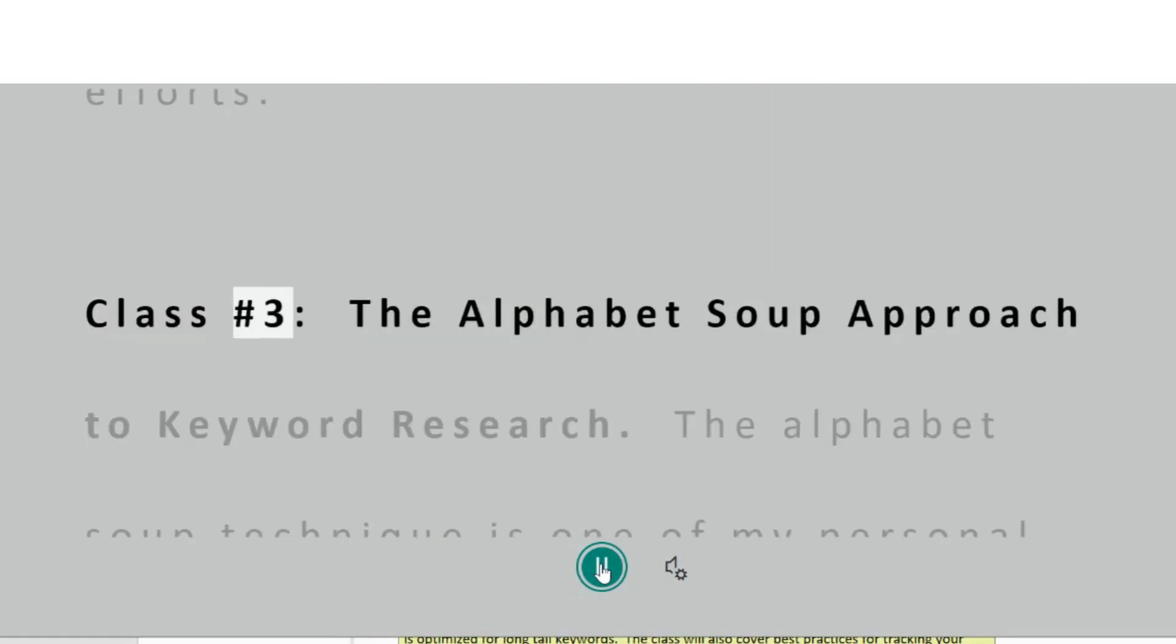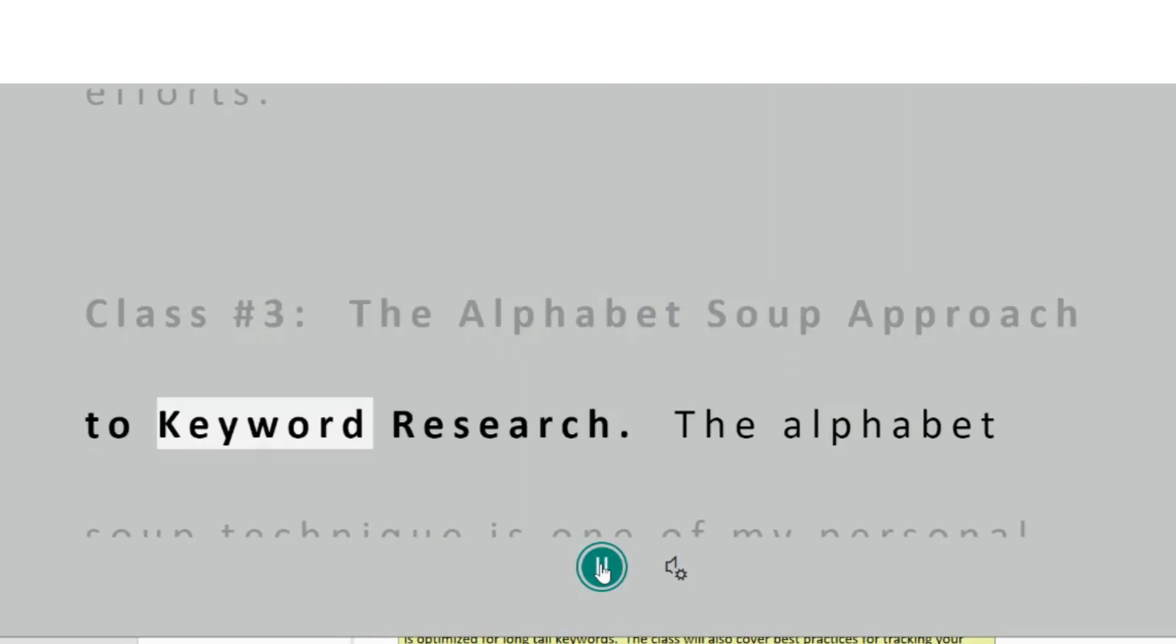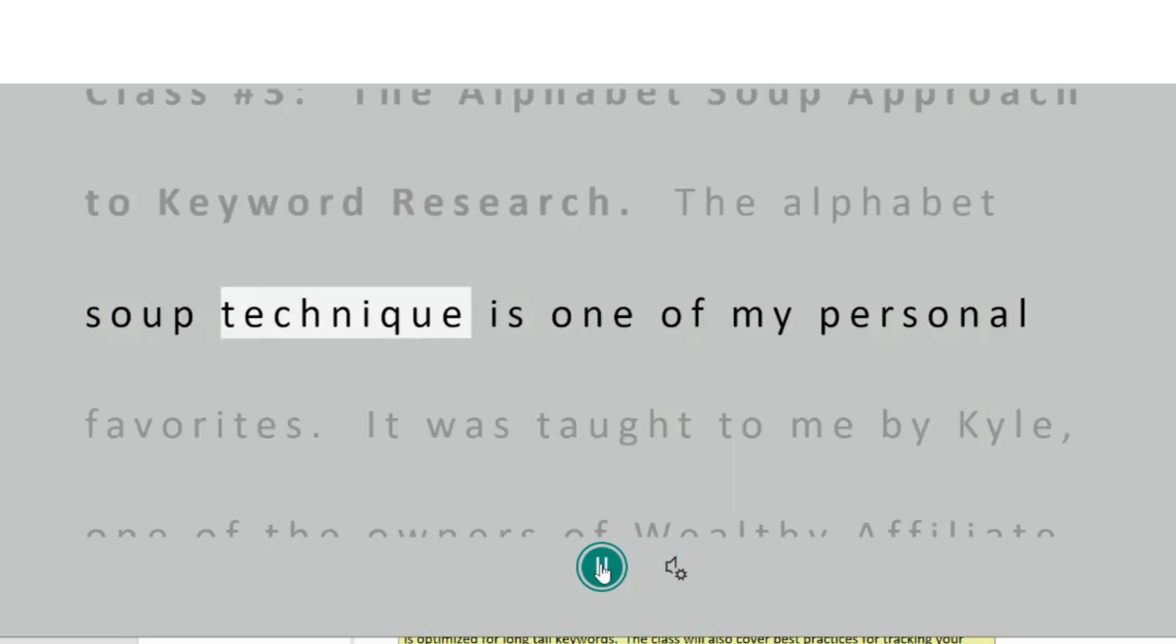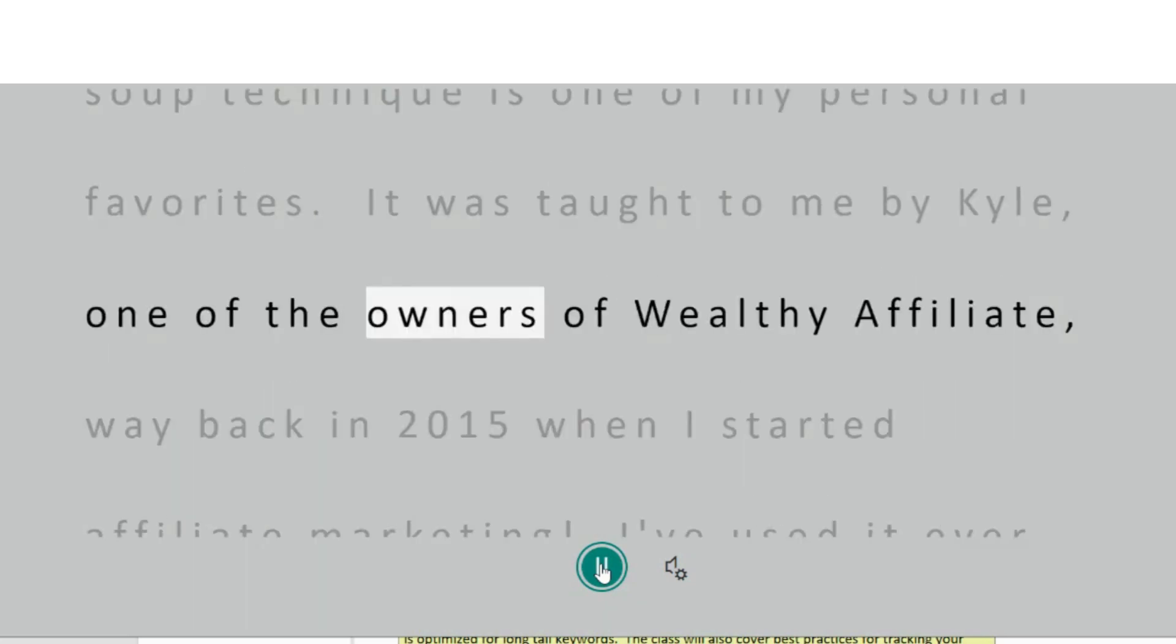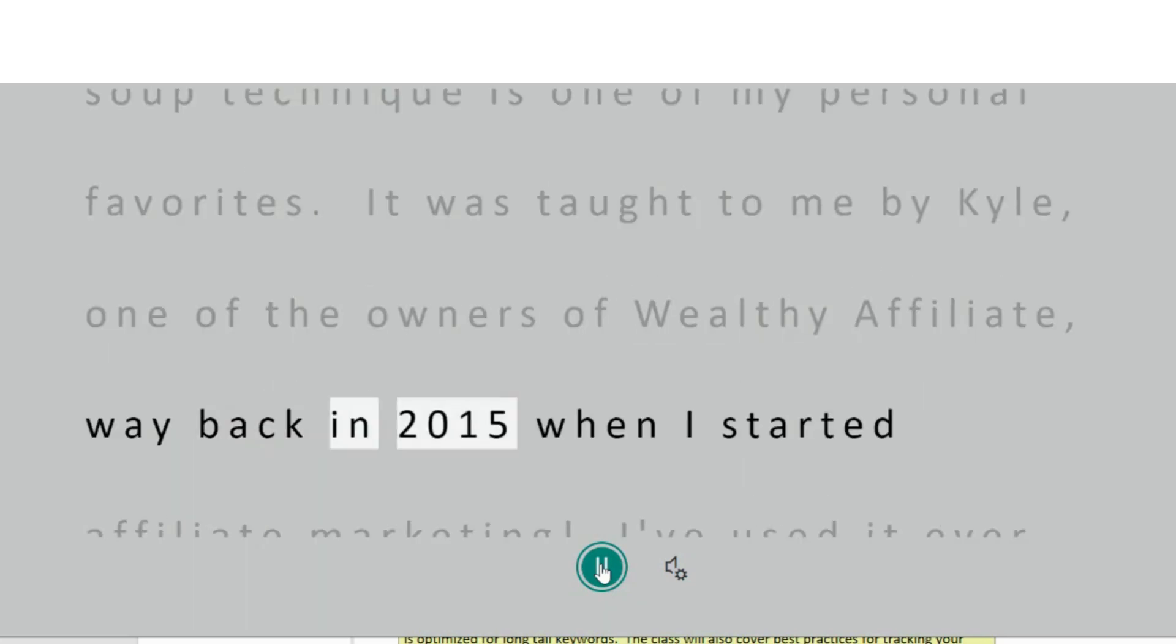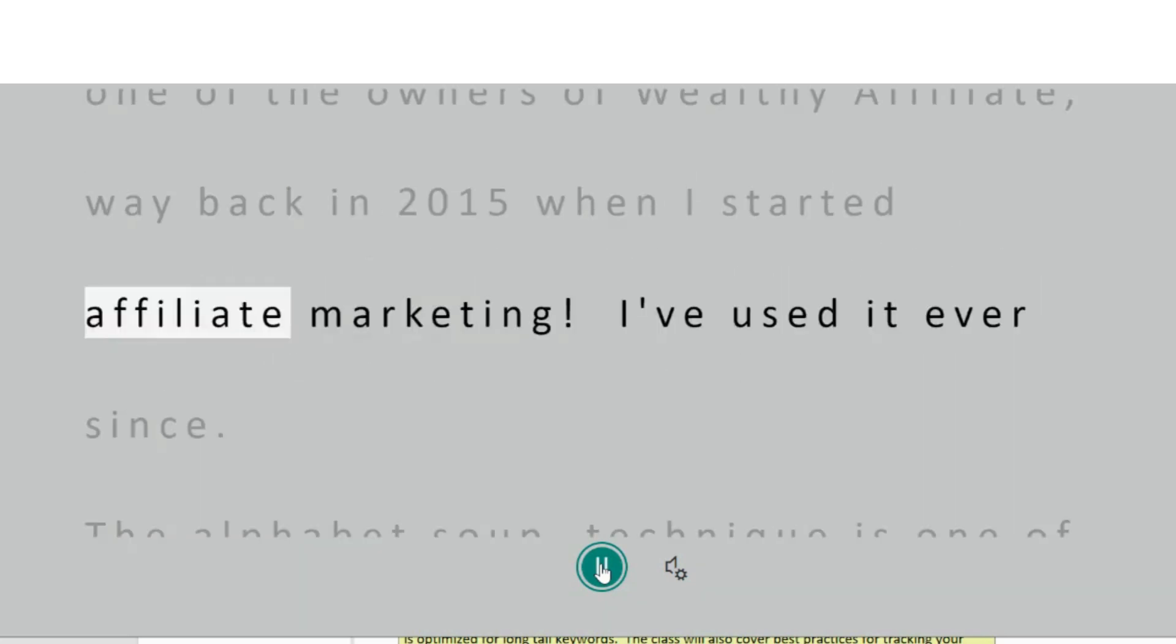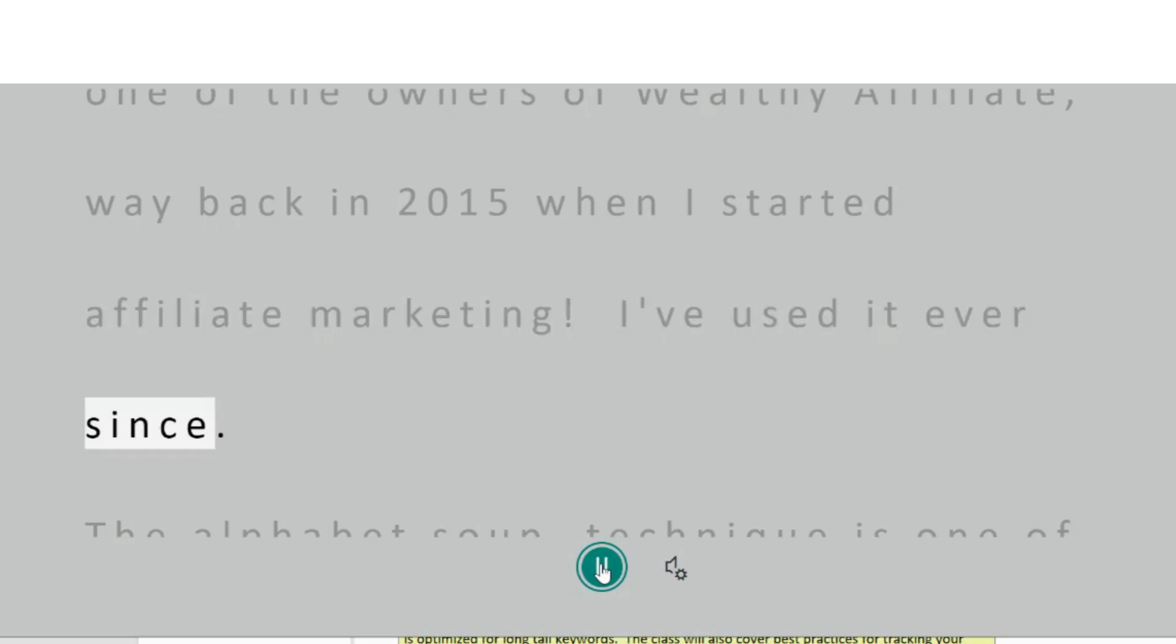Class Number 3 – The Alphabet Soup Approach to Keyword Research. The alphabet soup technique is one of my personal favorites. It was taught to me by Kyle, one of the owners of Wealthy Affiliate, way back in 2015 when I started affiliate marketing. I've used it ever since.